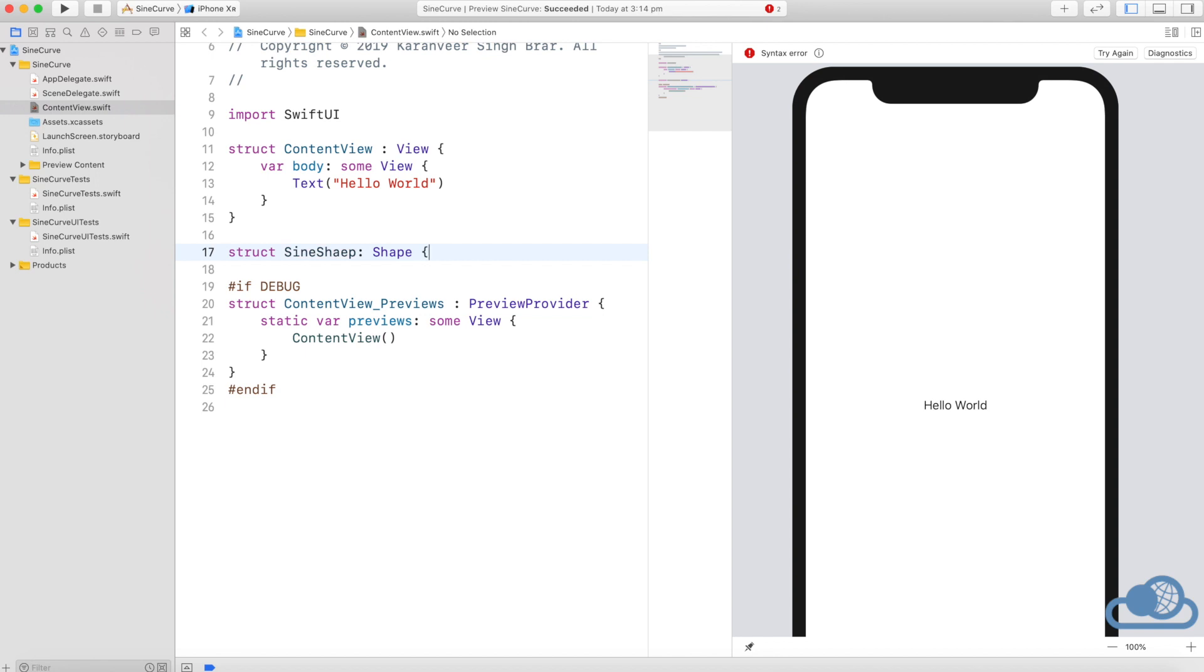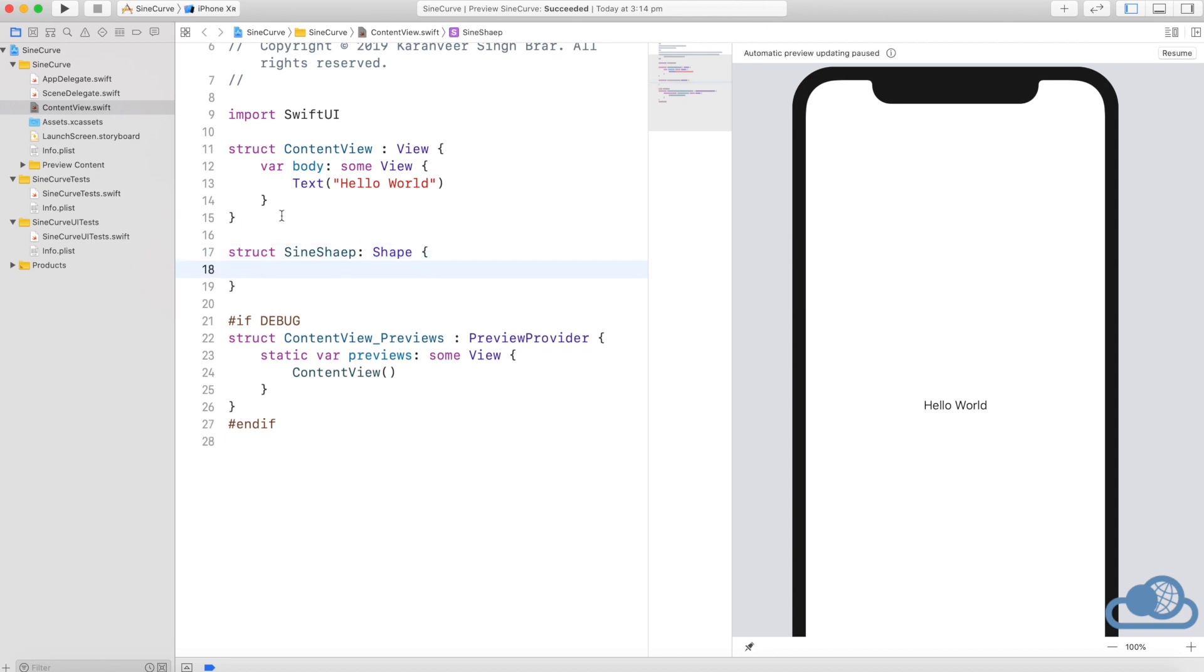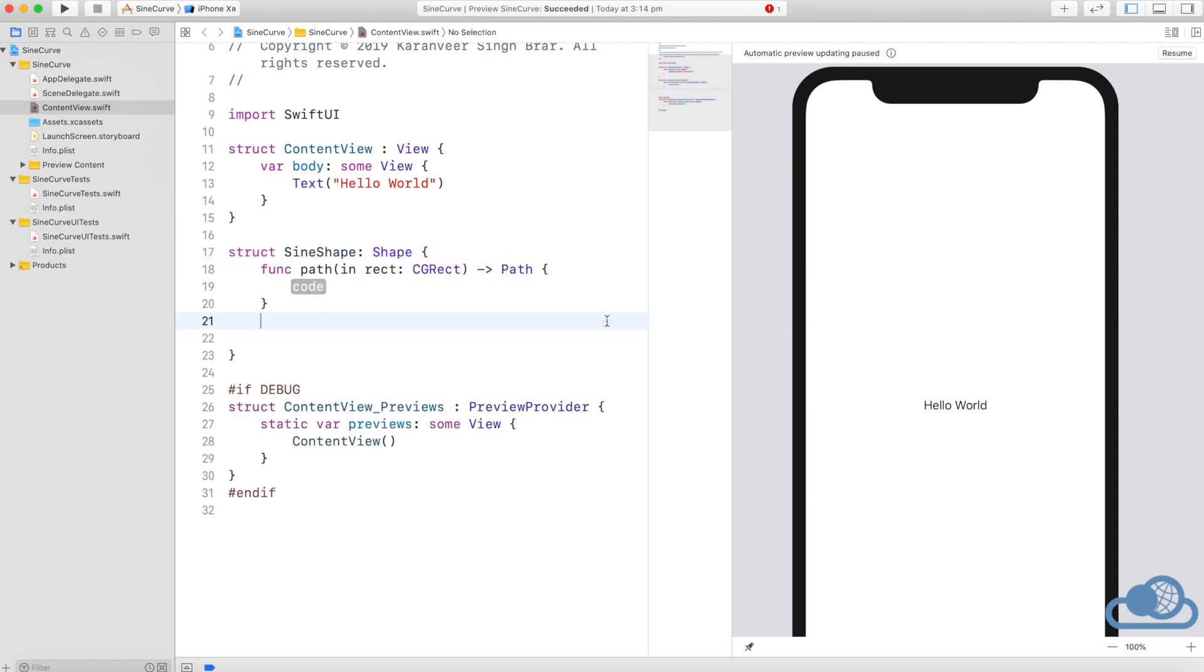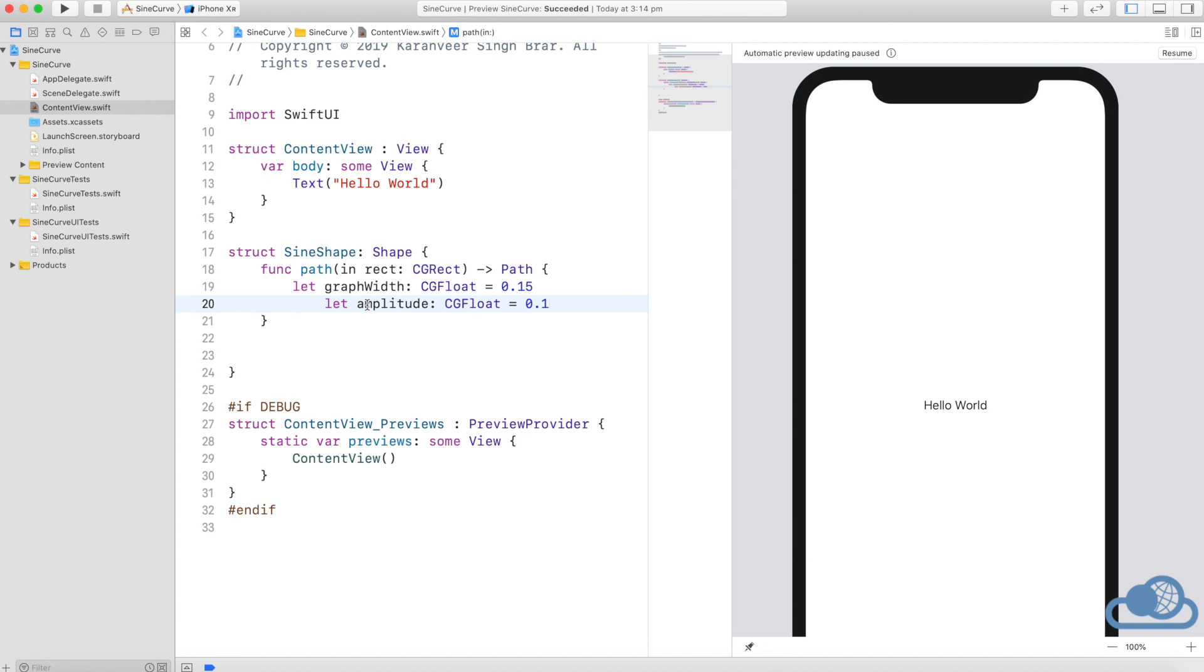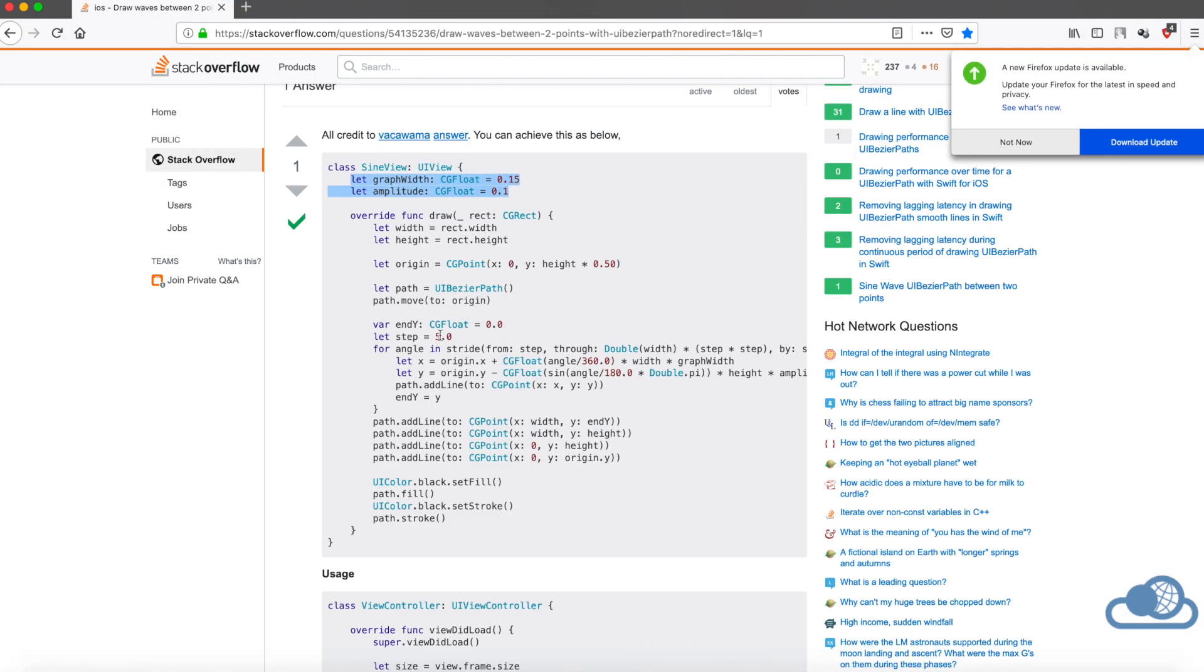The spelling is—yeah, it will tell us to add protocol stubs. We'll wait for it and we'll fix it using that. I'm just going to copy the code here.